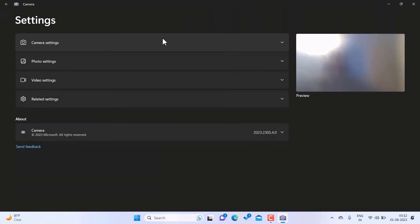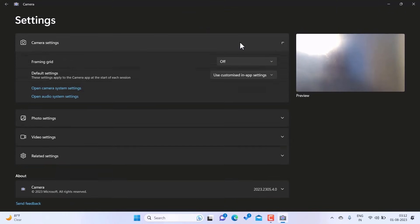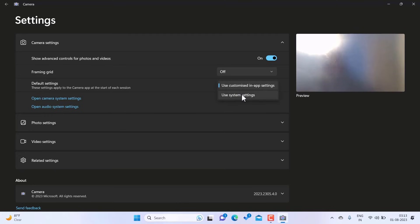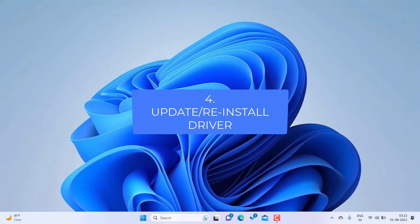You can also go to Settings and then Camera Settings, where you will find default settings for the camera app. Here you can switch between 'Use customized in-app settings' and 'Use system settings' to check which one resolves the issue. If none of these things are working, follow the next method.